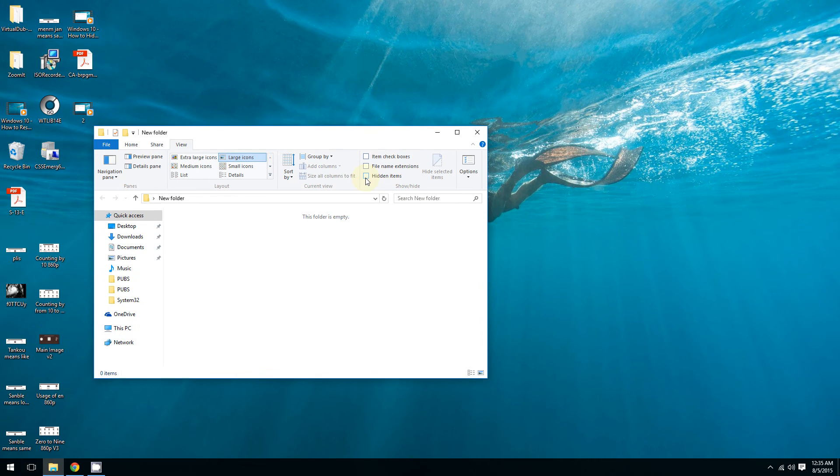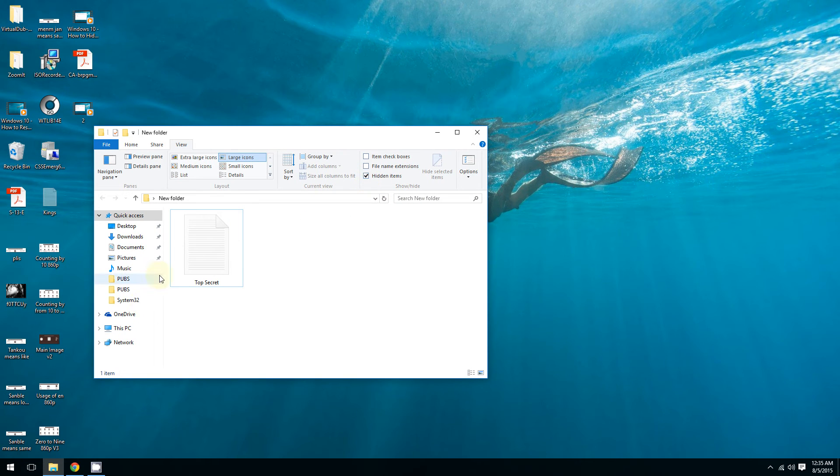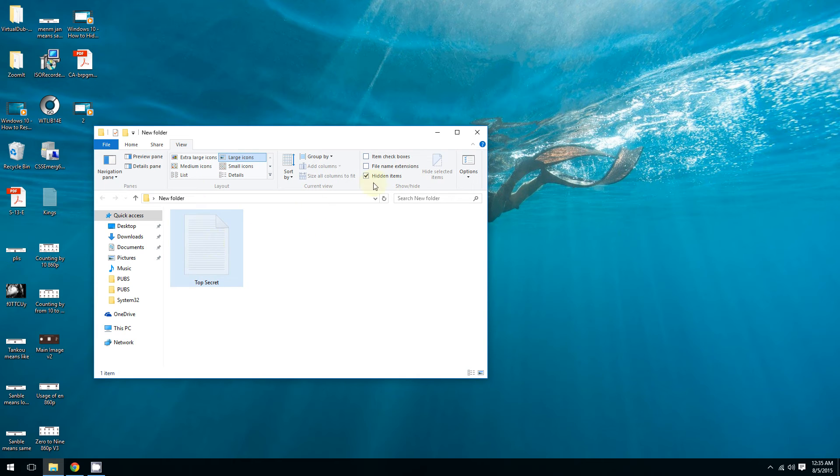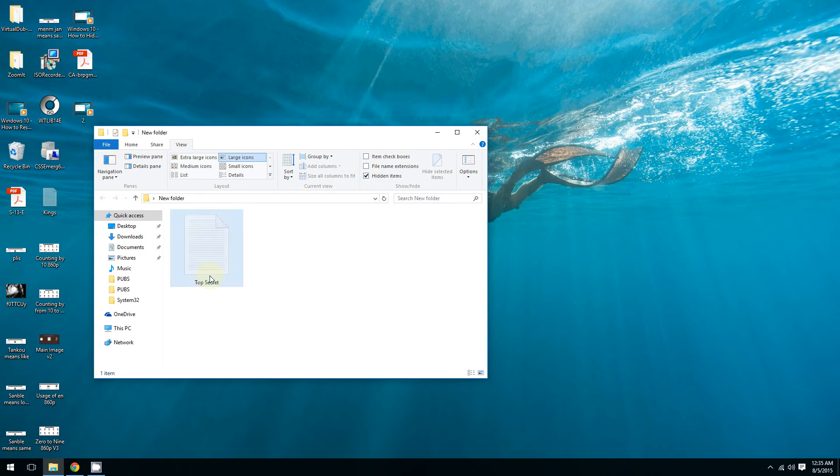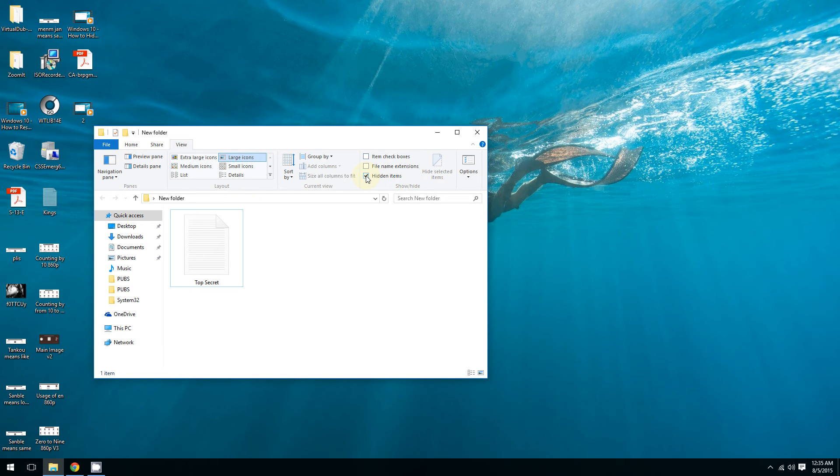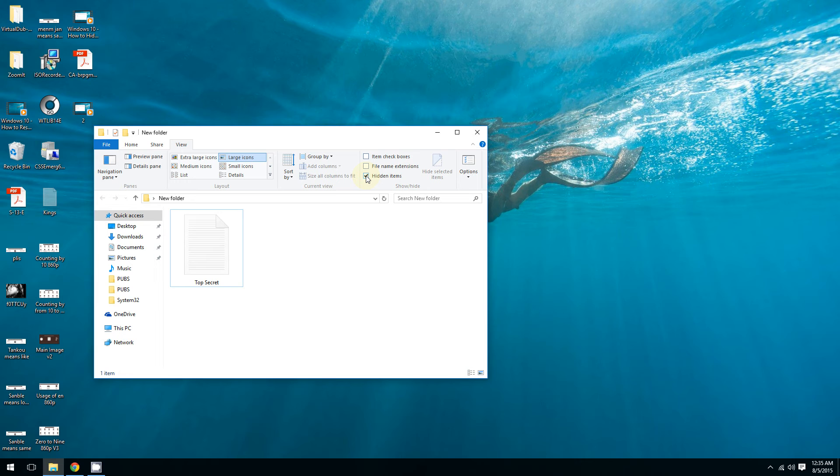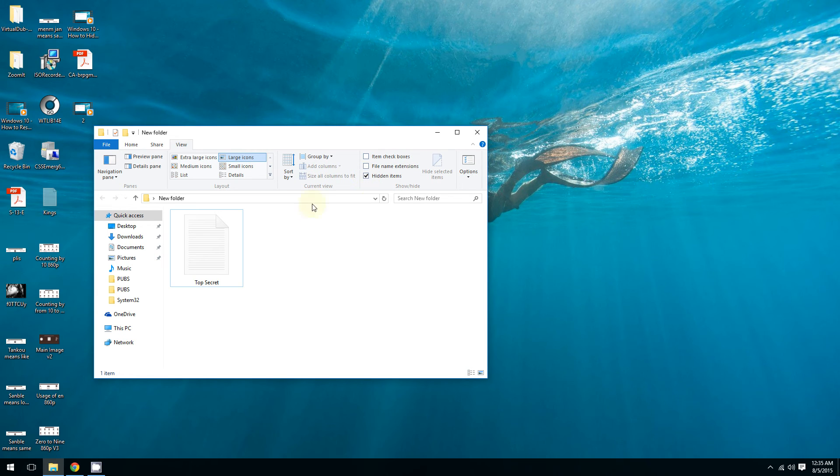So now look - my top secret document is back. And if you want it gone again, uncheck this box. Now you see it, now you don't. Alright, so now you have to keep in mind when a document is hidden...